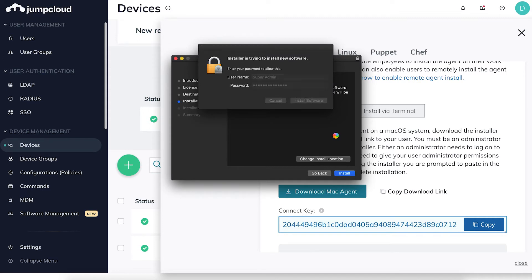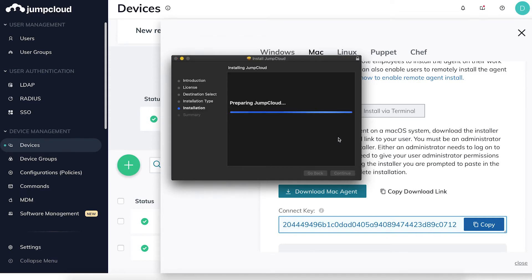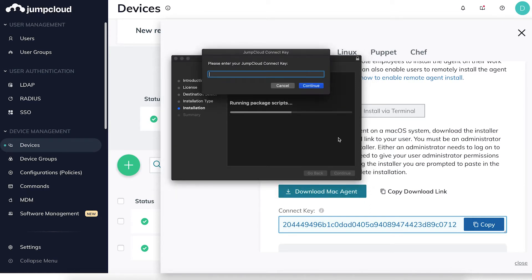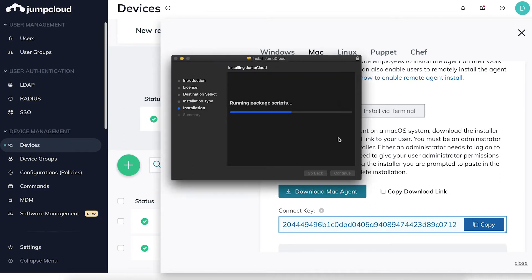Continue through until you get to the connect key input screen. Copy your connect key from your JumpCloud organization into the connect key field and hit Next.